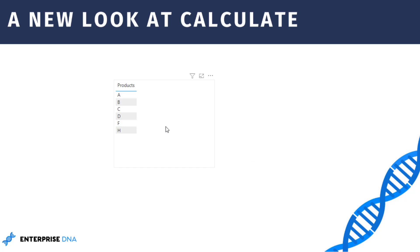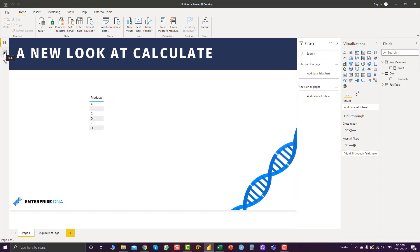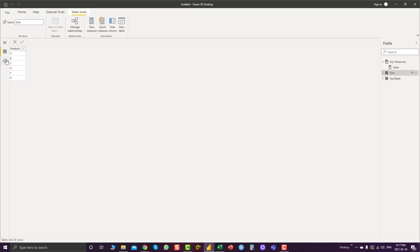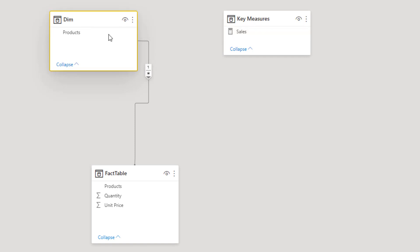For the purpose of this video I have used a very simple dataset to make it easier for everybody to understand. In table view we can see that we have products, quantity, and unit price. There is also a dimension table that contains only the product names. In the model view we can see that we have the dimension product linked to our fact table in a many-to-one relationship.